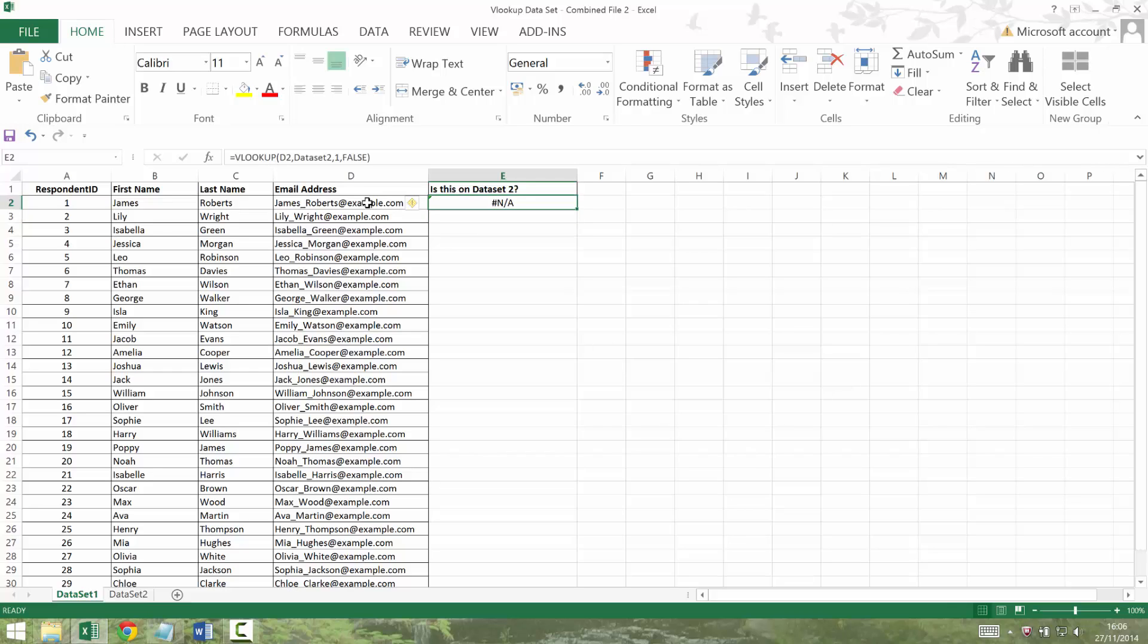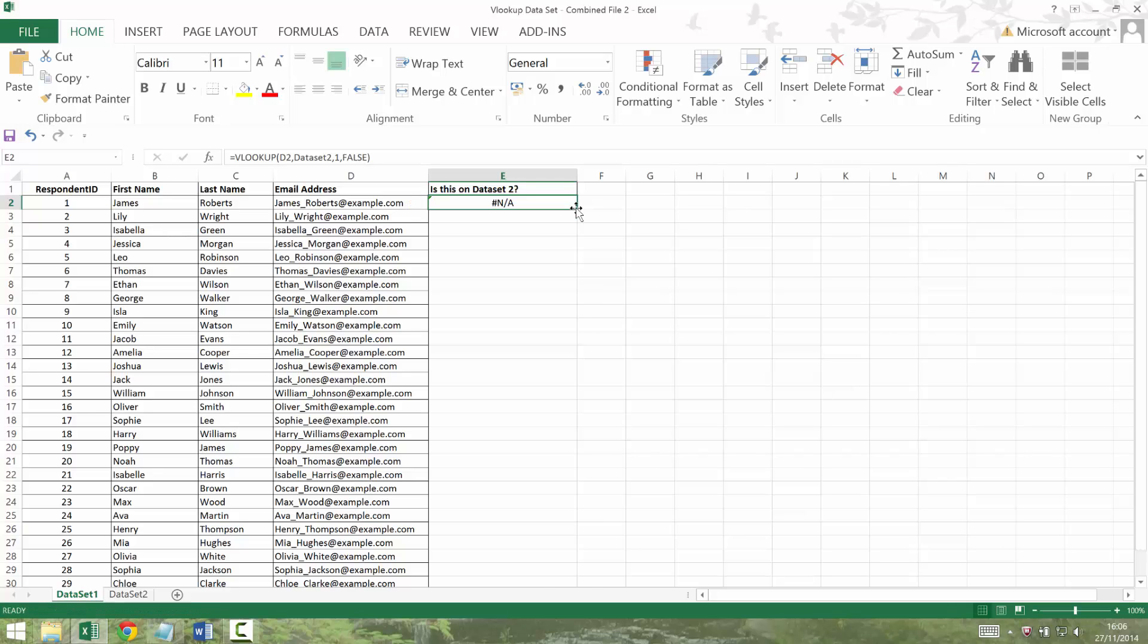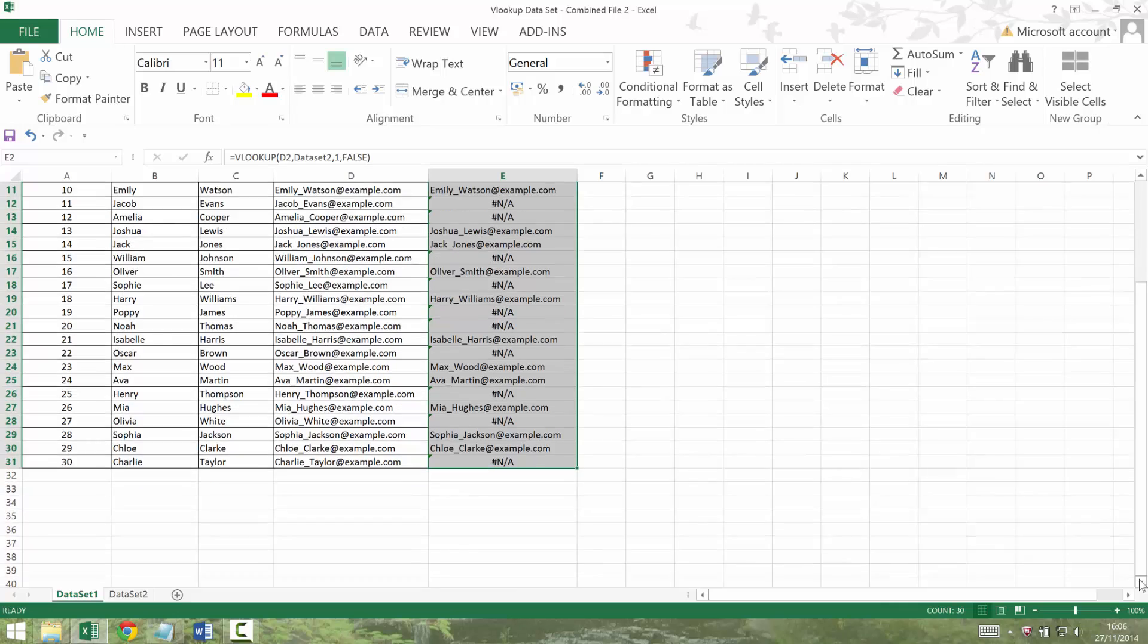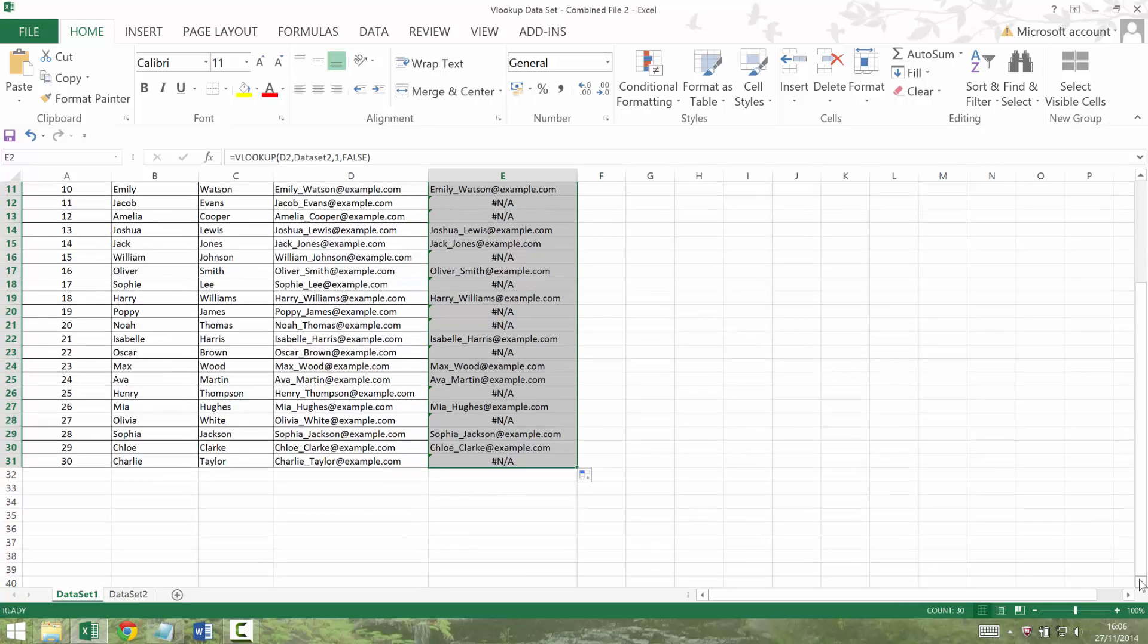So don't panic when you get hash NA and think it hasn't worked. It almost certainly has. Well, the proof's in the pudding. You'll find out when we drag the formula down. So once the formula is in, move your mouse to the tiny little right hand corner where there's a square and double click. That will save you scrolling. It will take the formula down to where there's a gap. So again, just do the check where you scroll past it and make sure it's covered all the data.